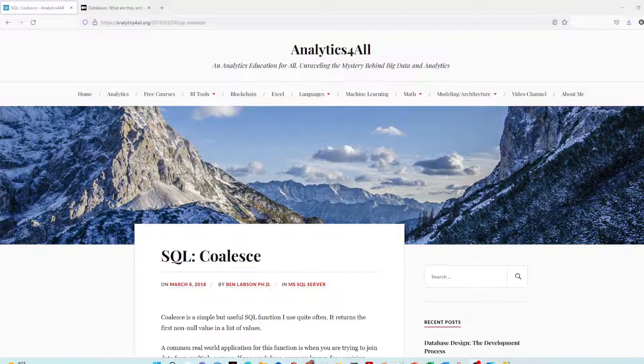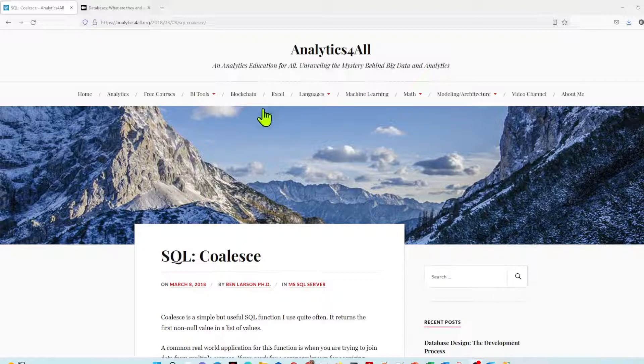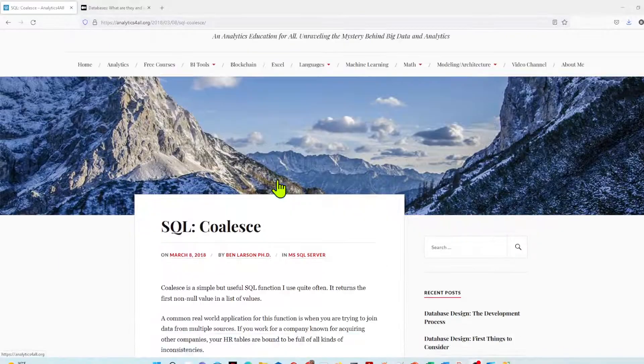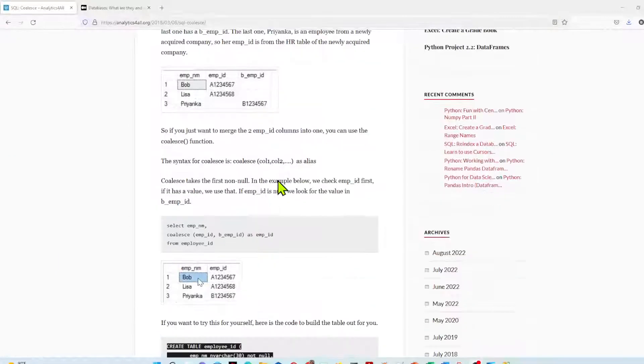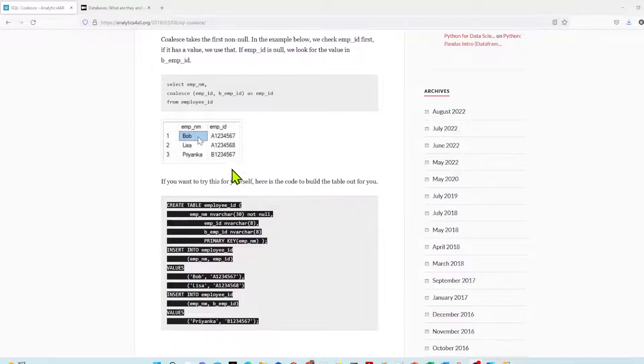Now, as with all my lessons, I have a full write-up on my website, analytics4all.org. I'll be putting a link down in the description so you can go check it out. It's got the write-up and also has code snippets you can grab to play along here.